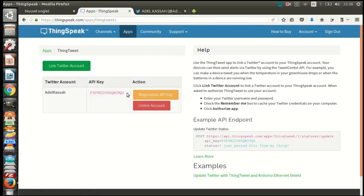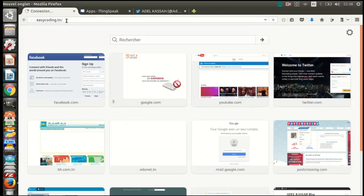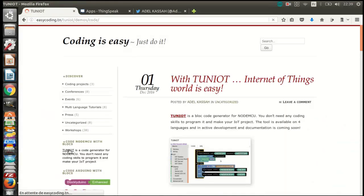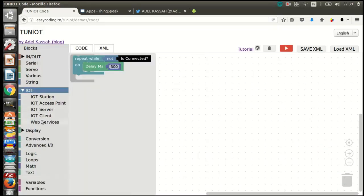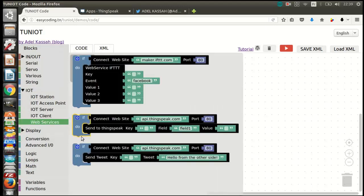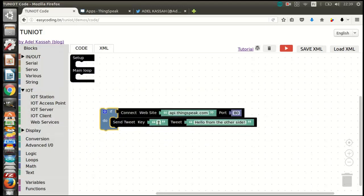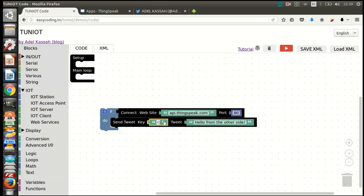Copy the key because we will use it later. Now let's go to easycoding.tn and search for any link to TUNIot. This block will allow us to make the tweet, so it's very simple. I just need to put the key and write a message.